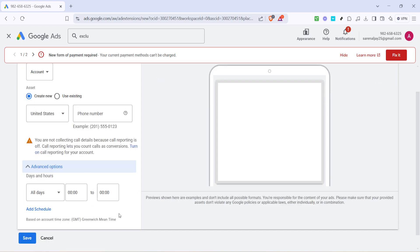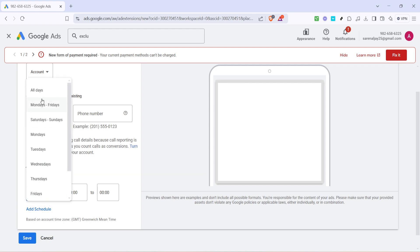Clicking on All Days will allow you to customize which days and times your number is active for calls. It might sound niche, but tailoring this to your business hours can be incredibly beneficial.